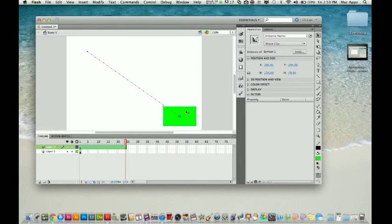Congratulations, you just made an object move. Now, I'm going to show you a little more in-depth things you can do.